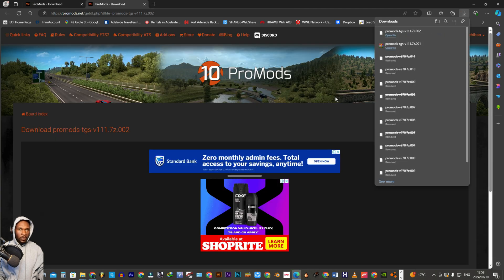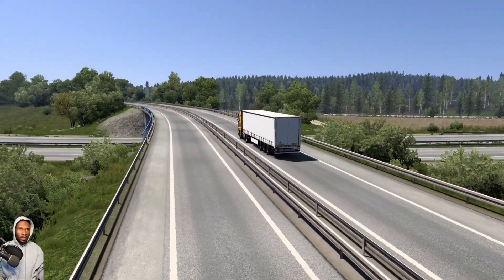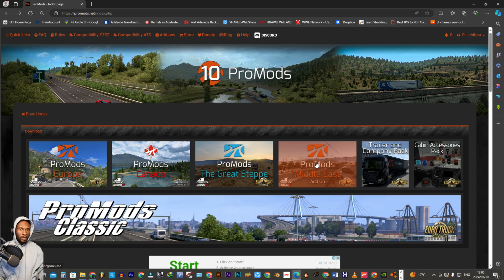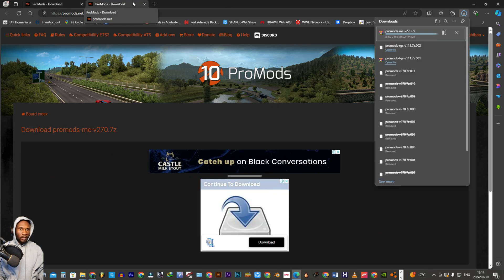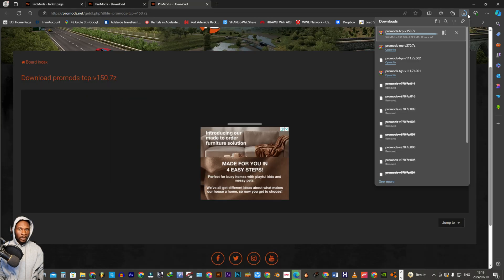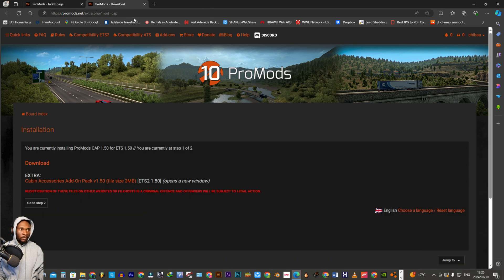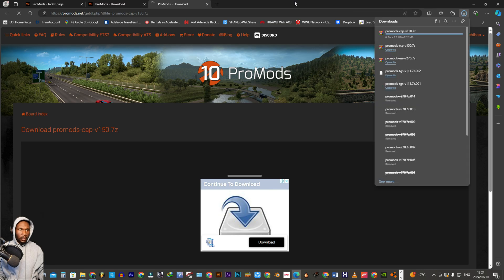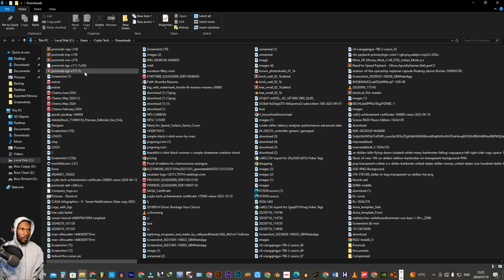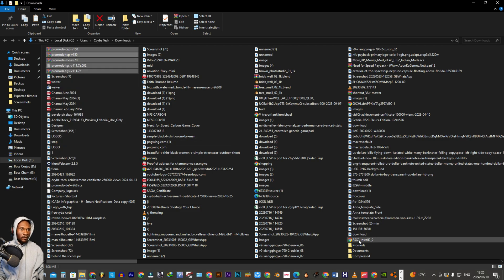Remember, these are add-ons — they are different from what we were downloading initially. We are now on the second one, which is the Middle East. And now we move over to the Trailer and Combat Pack add-on. Let's find all the downloaded add-ons and move them again into that ProMods folder that we created at the beginning of the tutorial.